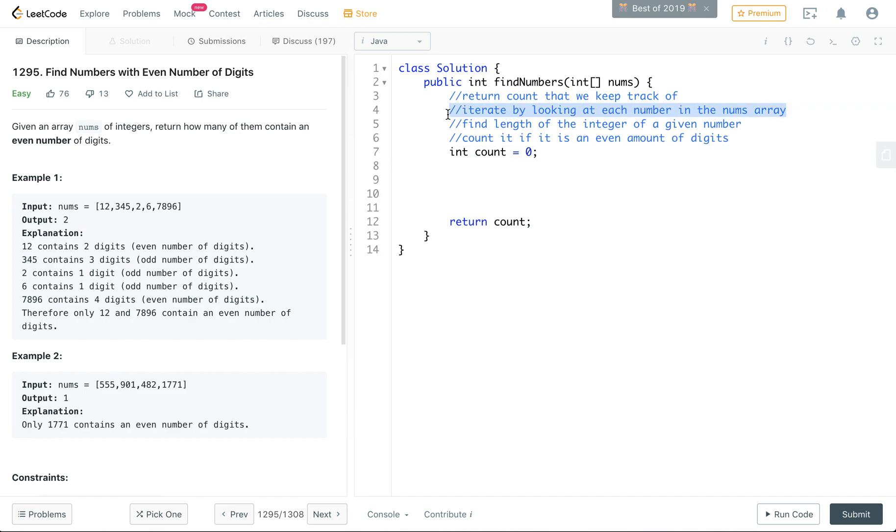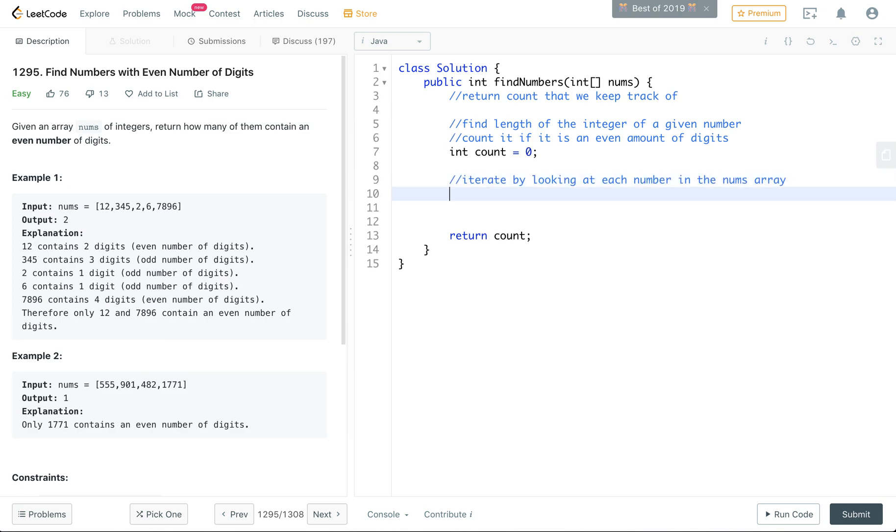So let's iterate by looking at each number in the array. And to iterate, I'm going to just say for each int i in the nums.